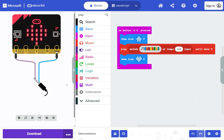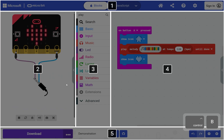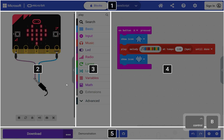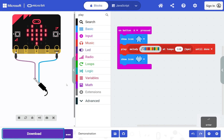To download your program to your microbit, open the area menu with Control+B and press 5. Press Enter, then follow the instructions. Use Tab and Enter to move through the steps.